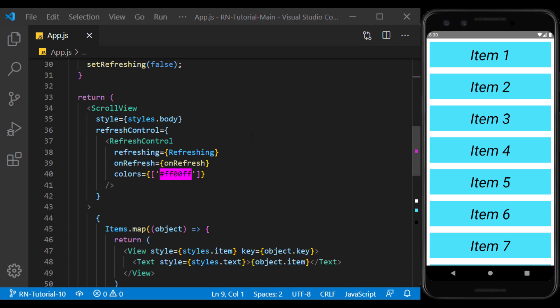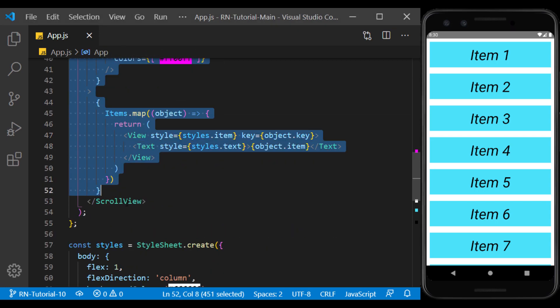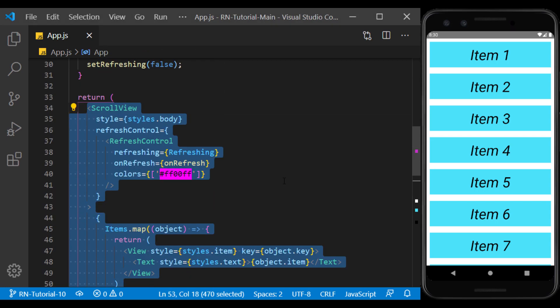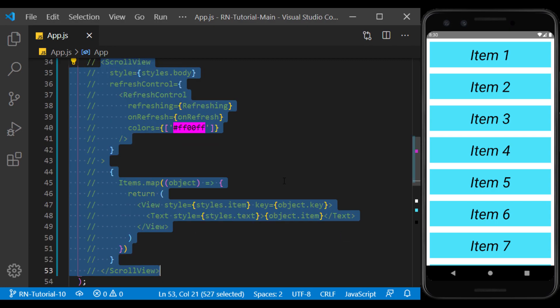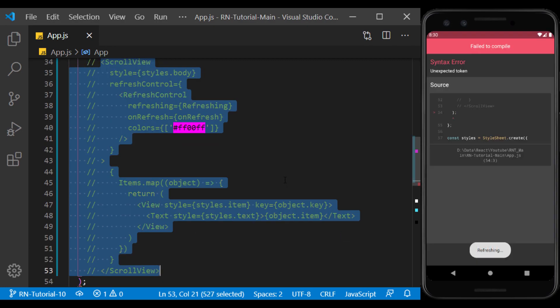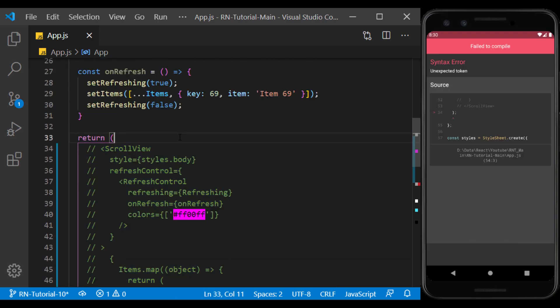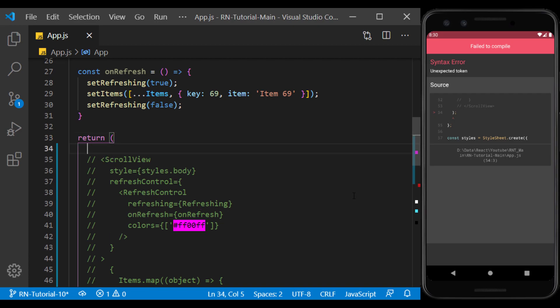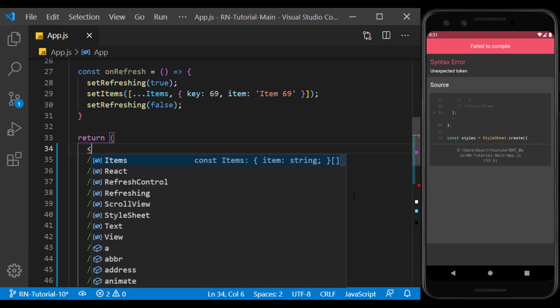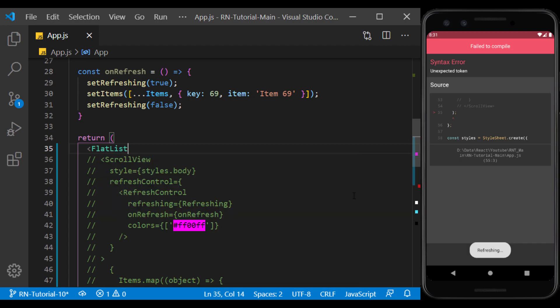Now I will take the scroll view out of the code to get acquainted with the flat list. I do this with the Ctrl and S slash keys to turn this part of the code into a comment so that it doesn't run. We create the flat list component and make sure it's imported.